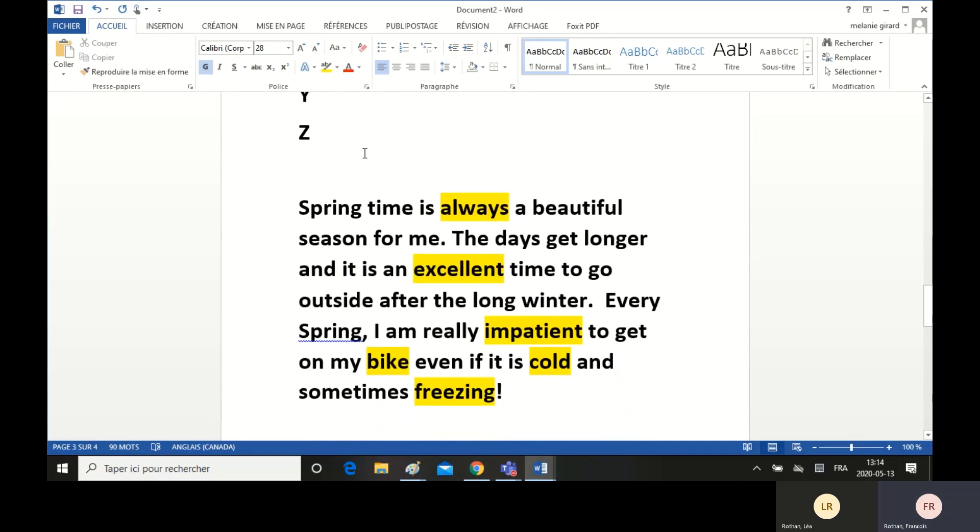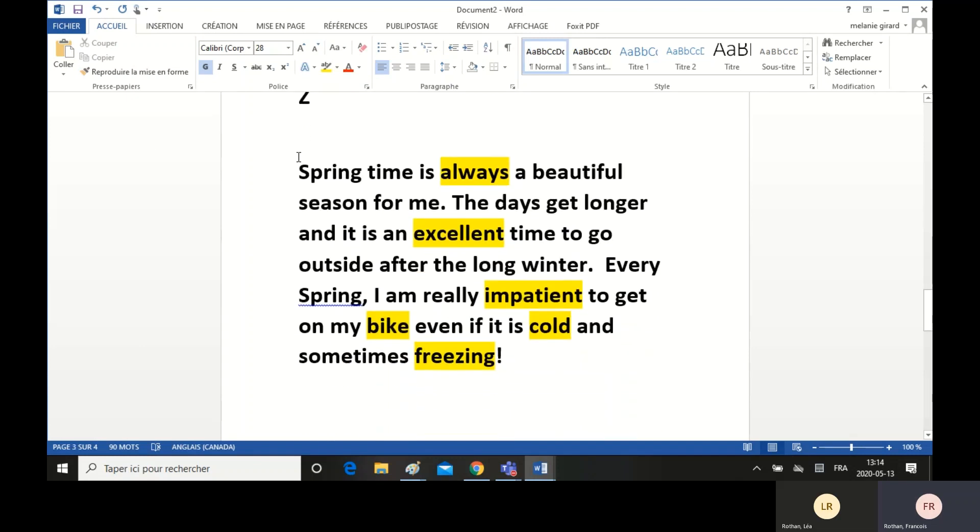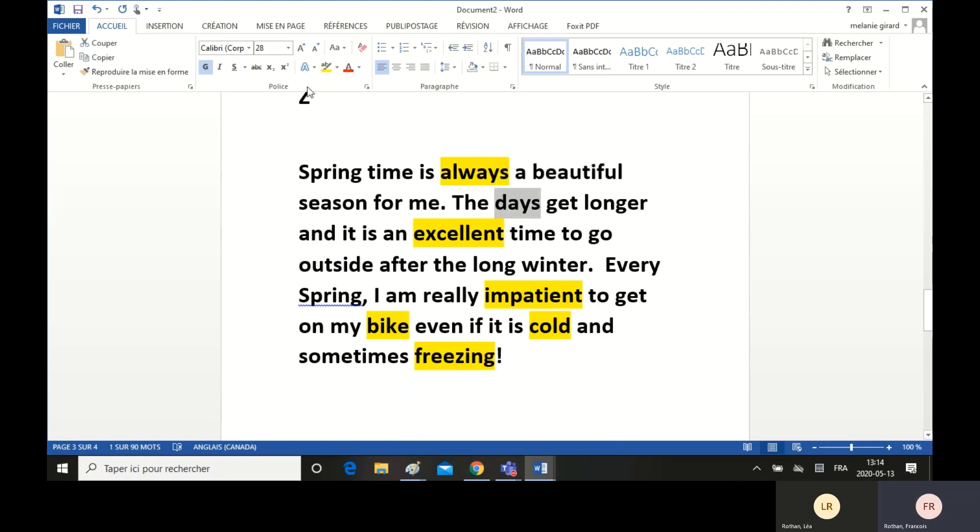For example, I wrote, springtime is always a beautiful season for me. The days get longer, and it's an excellent time to go outside after the long winter. Every spring, I'm really impatient to get on my bike, even if it's cold and sometimes freezing.